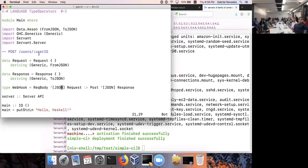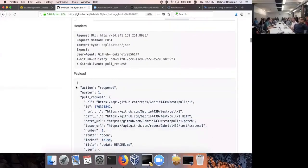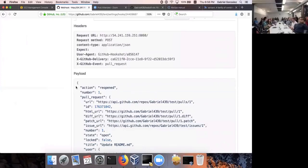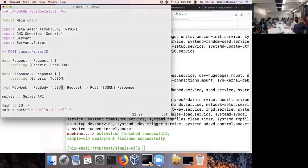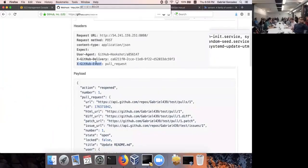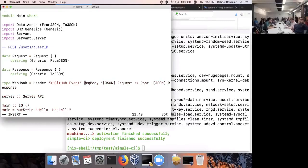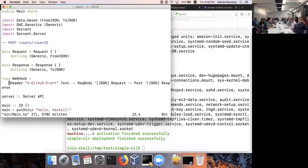I also need to extract the header. In Servant, you add a `Header "X-GitHub-Event" Text` to your API specification. The header value will be `Maybe Text` — `Nothing` if the header was absent, and `Just someText` if it's present. I would expect that applying the `Server` type function to my API gives back something like: `Maybe Text -> Request -> Handler Response`.